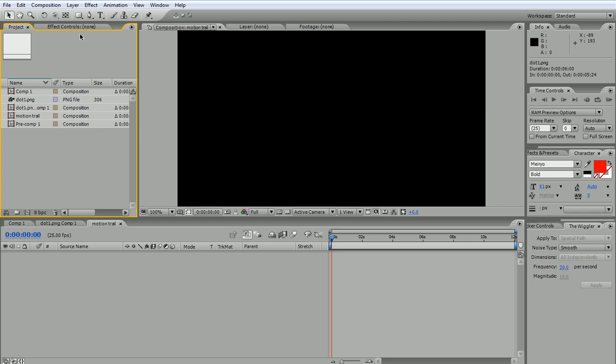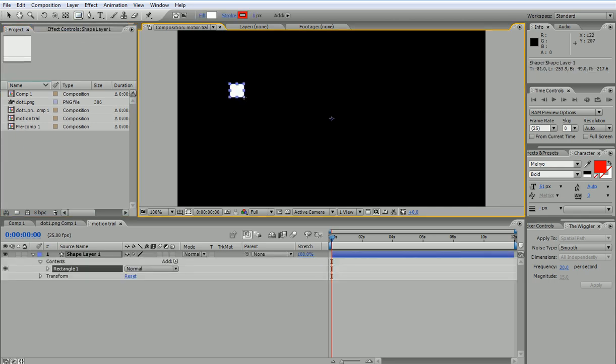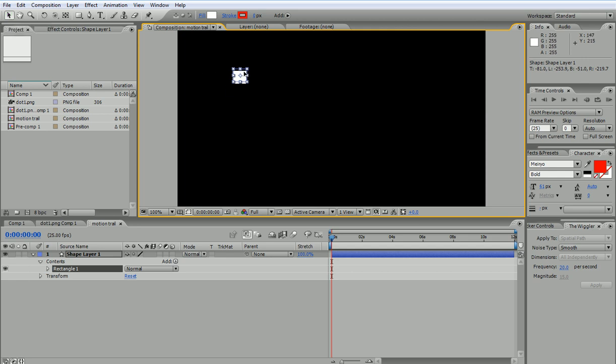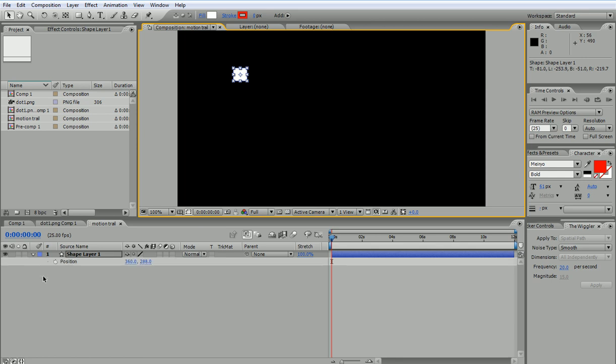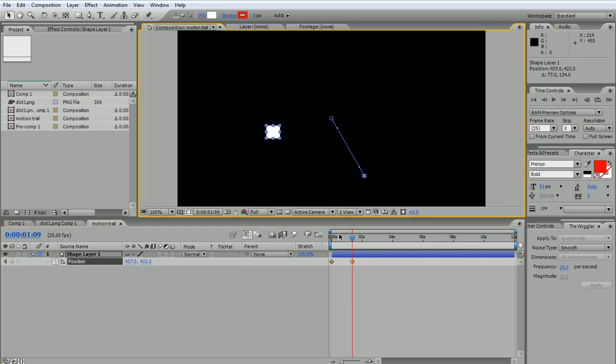I'm gonna start by creating a shape. I'm not gonna use the dot that is an image. We're gonna see the difference because there is a difference between the two. If I have a shape and I move the shape around, I'll press P, keyframe the position, and create a few keyframes for this.